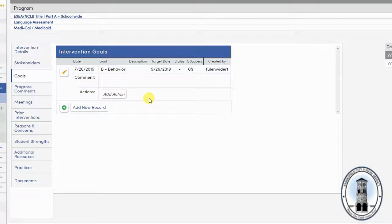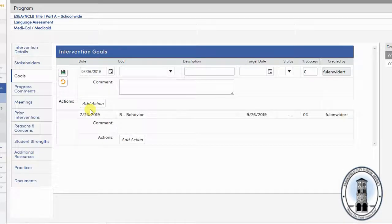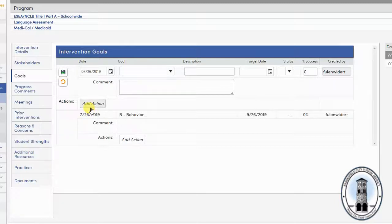You can add as many goals as you like, can edit them by selecting the pencil button, or change the status if the student meets the goal.